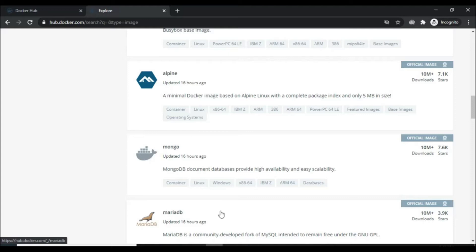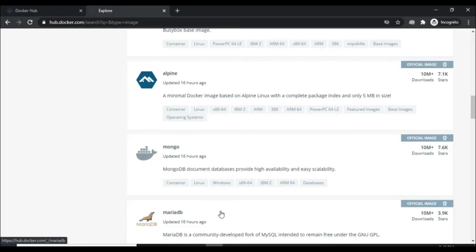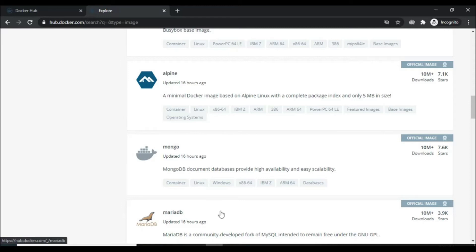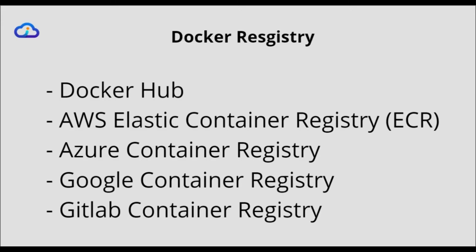Now for an example, in our previous video, we have taken base image of the Node.js. We appended our code, we installed our dependency and built a new image which contained our coding files. Now you don't want to share it as a public. You want to put some authentication so not anyone can download that file. For that, we can use private registry.